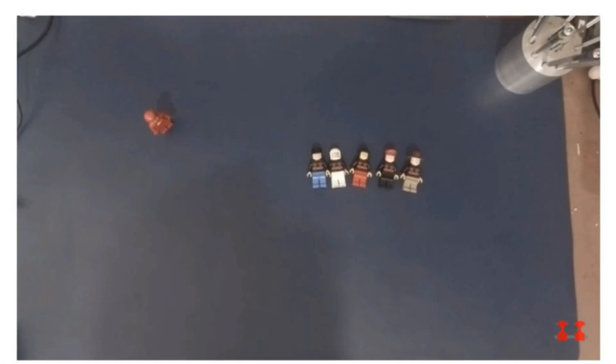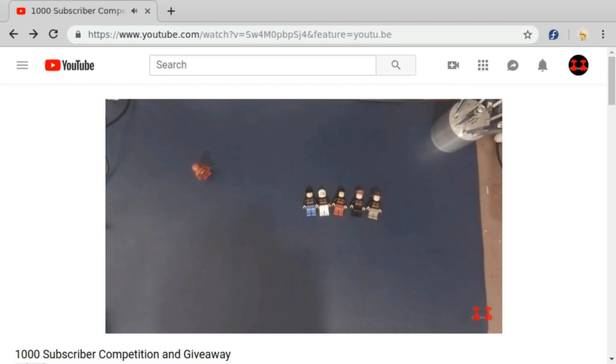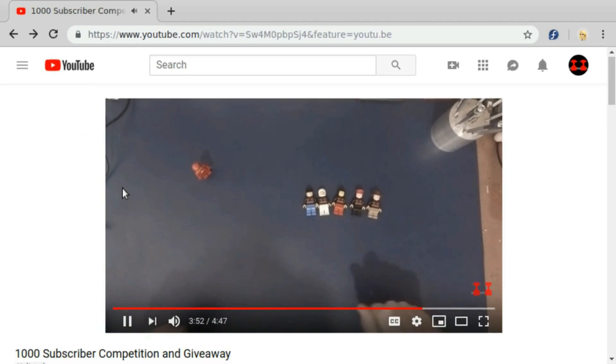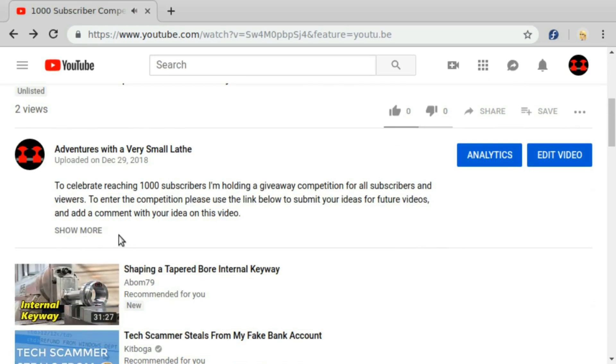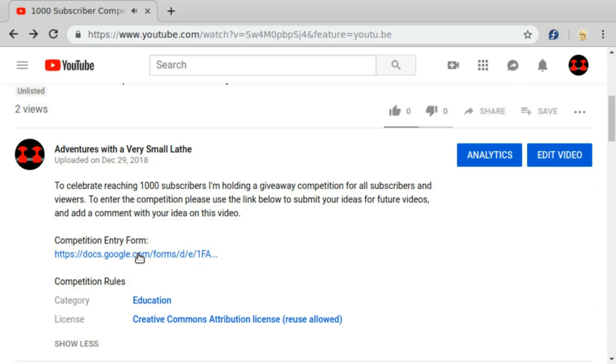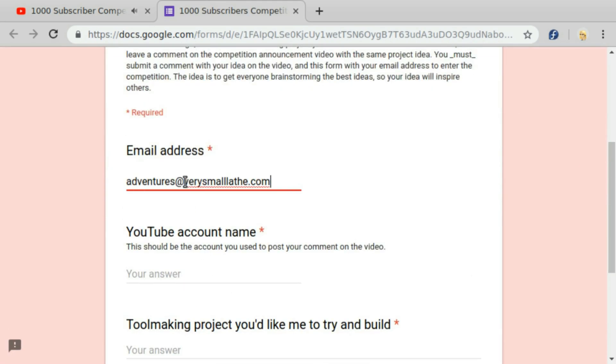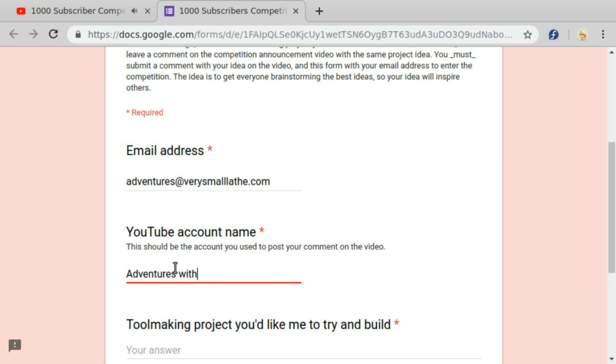Entering the competition should be fairly simple. Here's the form you have to enter, just simply put in your email address, put in your YouTube handle so I can see that you've also commented on the video, and then put in your idea text here.